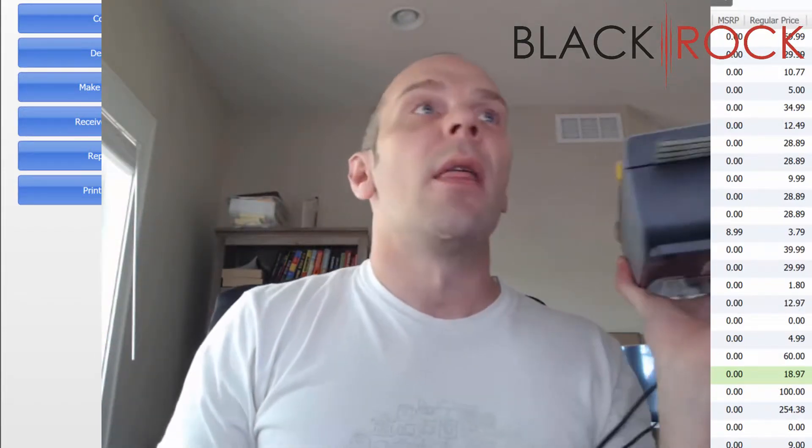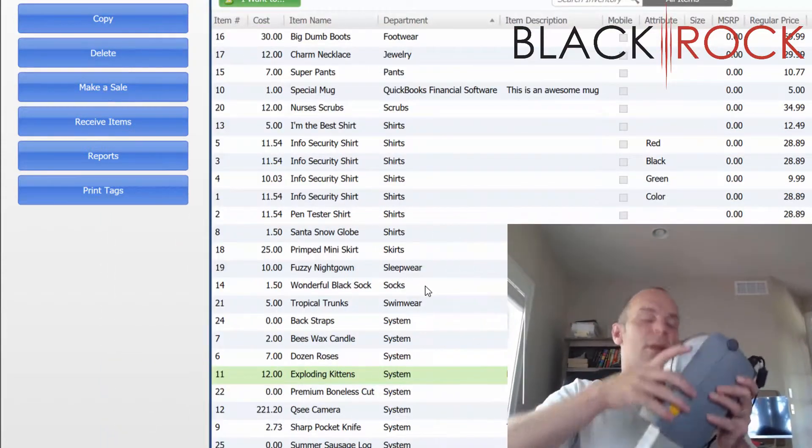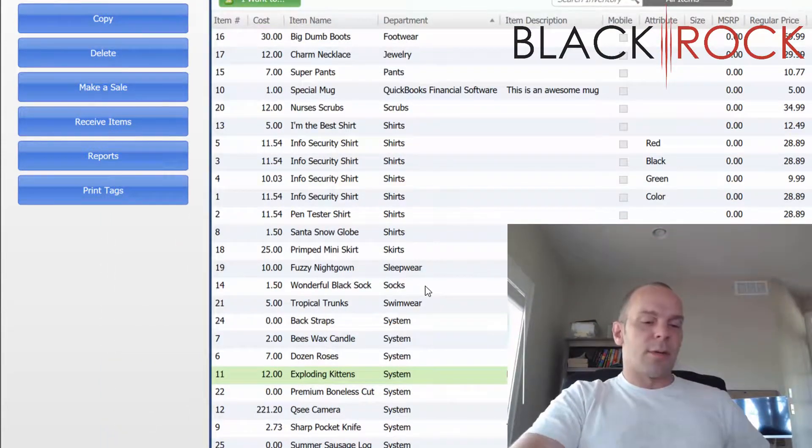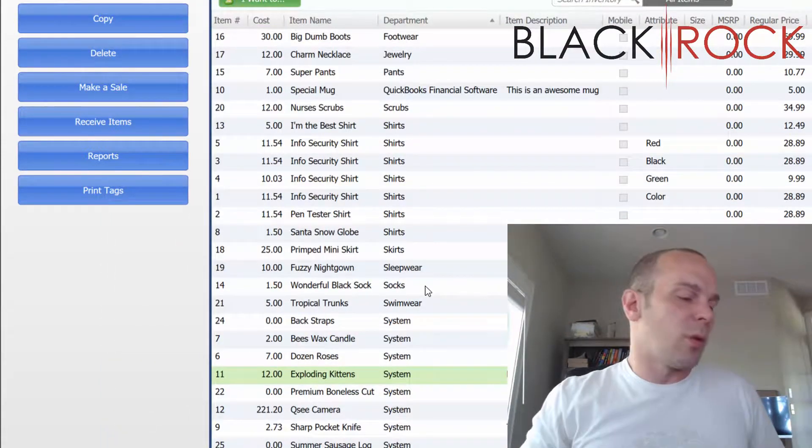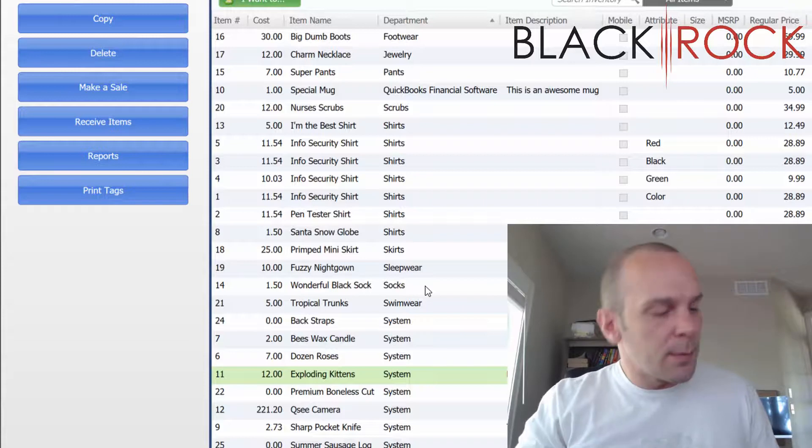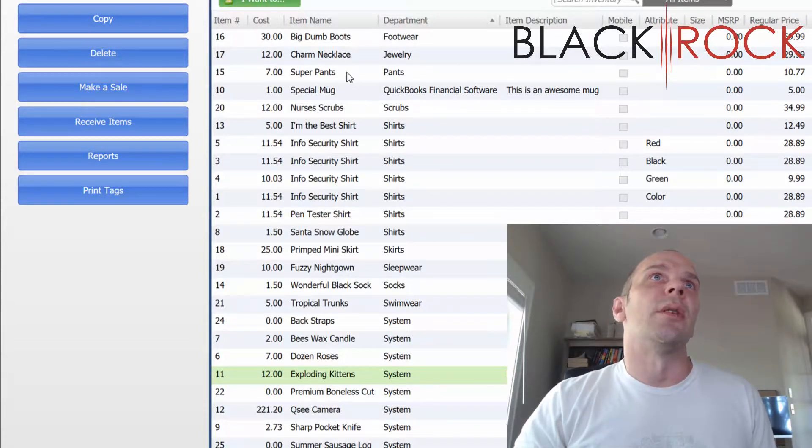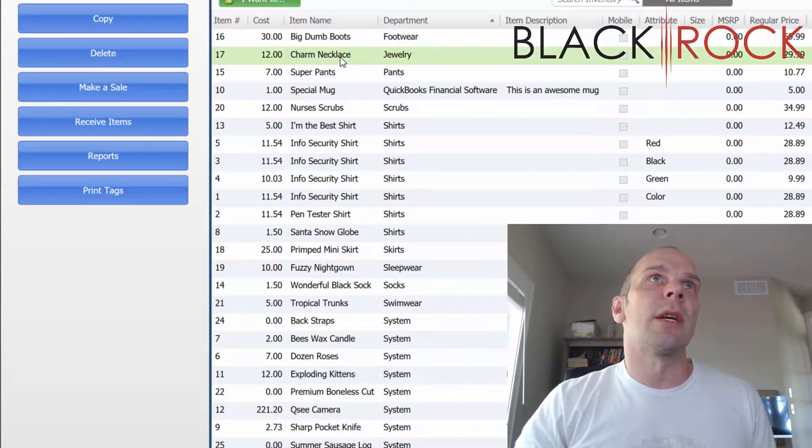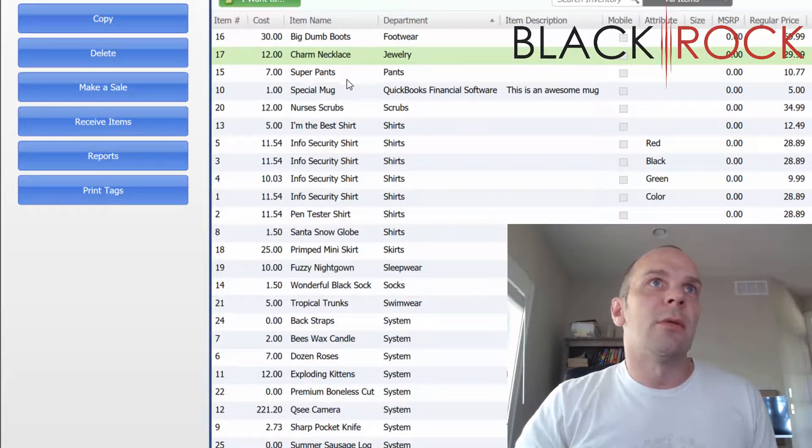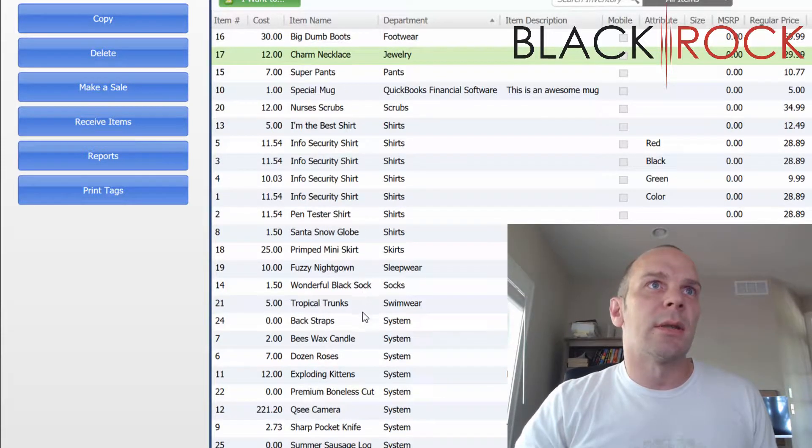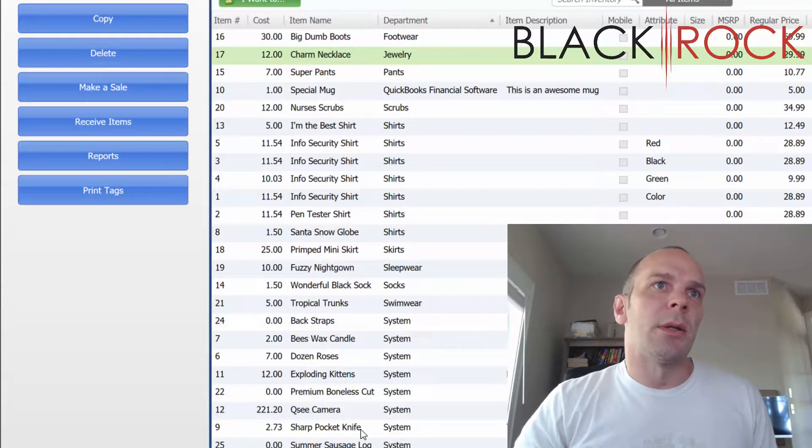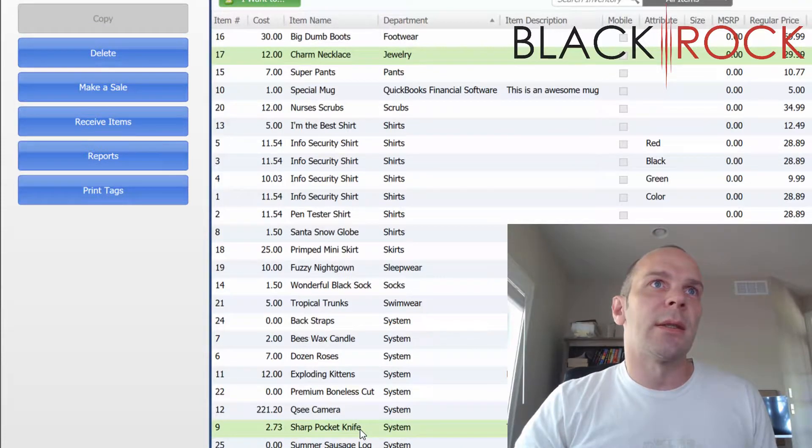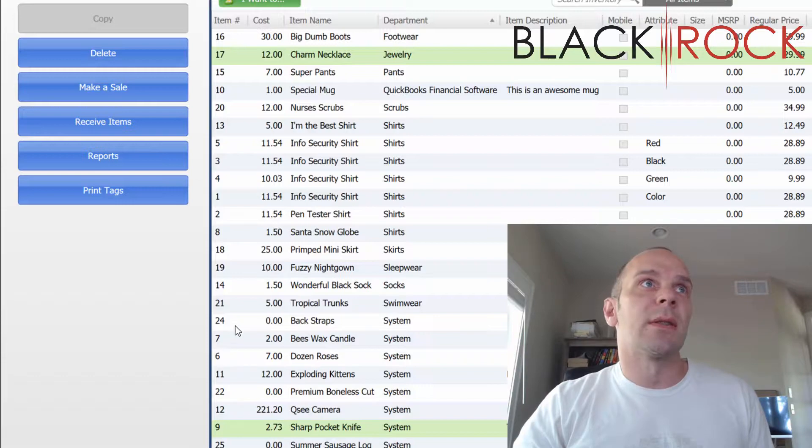Then you're going to choose all of your wonderful little jewelry items on your item list. I'm going to hold down the Control button so that I can choose Charm Necklace and a little Pocket Knife. So I got two things selected. I'm going to hit Print Tags.